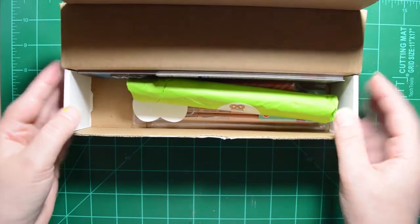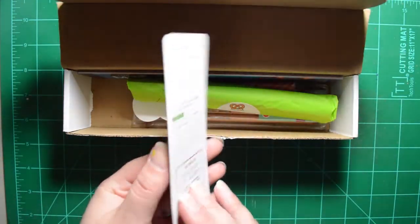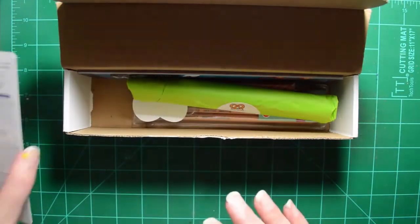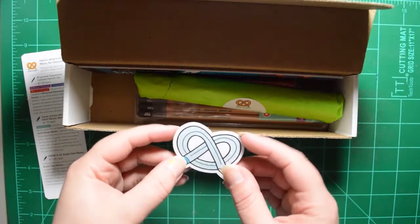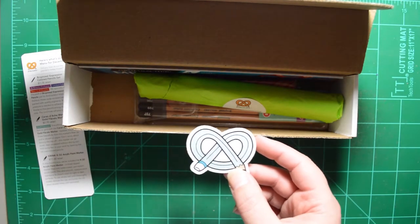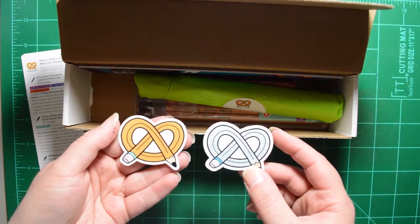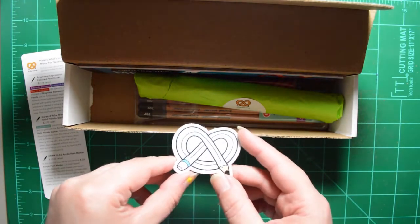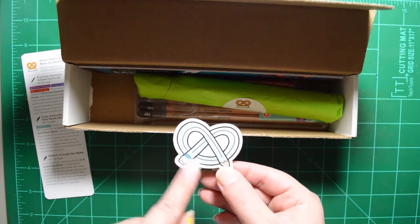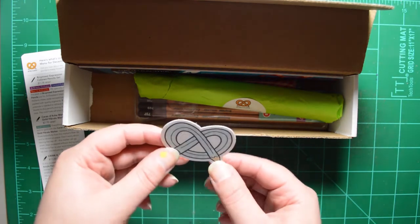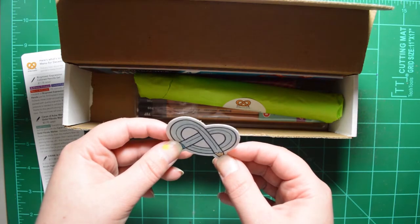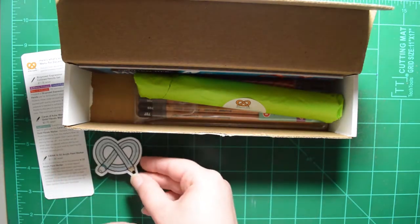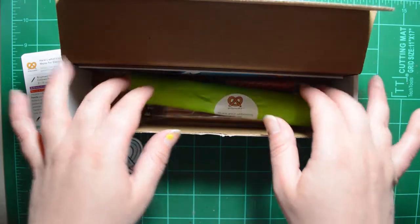All right. So in each box, you get a card that tells you about the items in the box. Each month you get a sticker with their logo. For special occasions like winter, this has a baby blue pretzel with little teeny tiny white snowflakes on it. So here's what we got in our box.